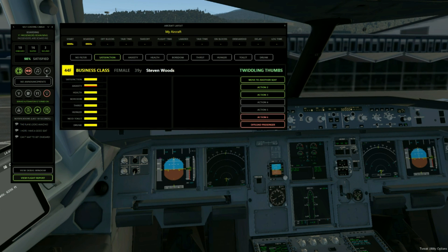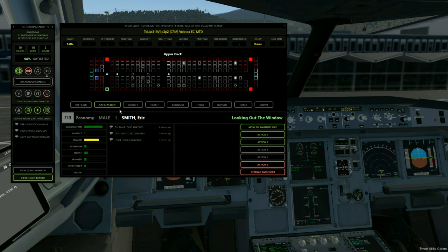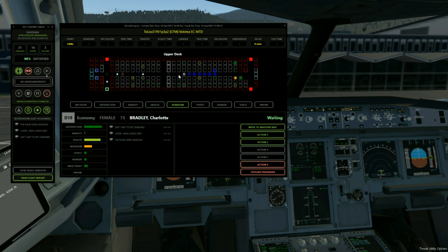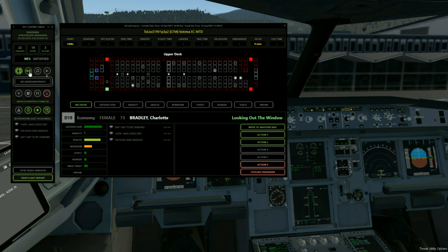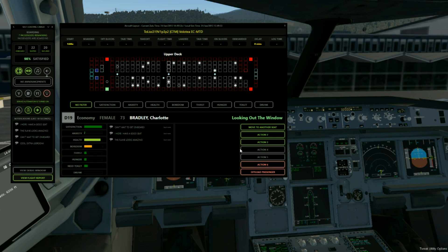Shortly the captain will tell the cabin crew that we're ready to go and they'll close the doors once the passengers are all fully boarded. You can see I'm just exploring the different passengers on the layout there and filtering them by anxiety — most anxious people, most thirsty people, etc. When you put the belts on, you'll see that the passengers will show that represented by a filled circle instead of just an outline, so you can quickly see who's belted and who isn't.